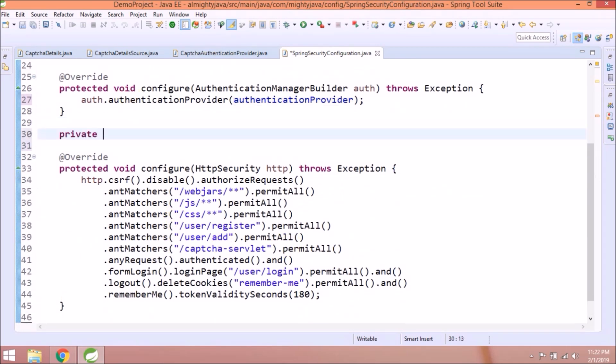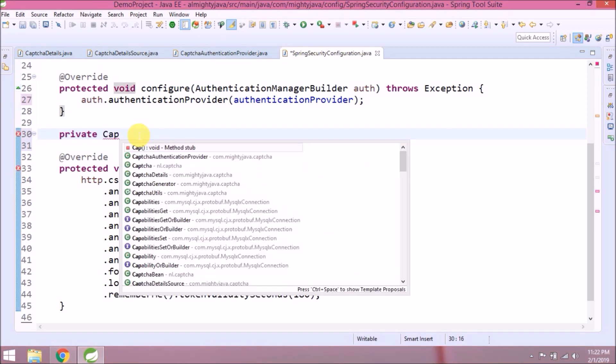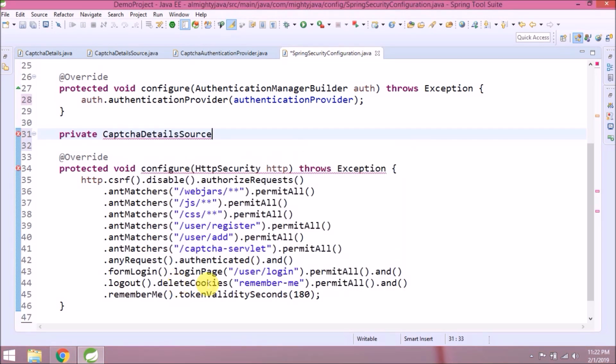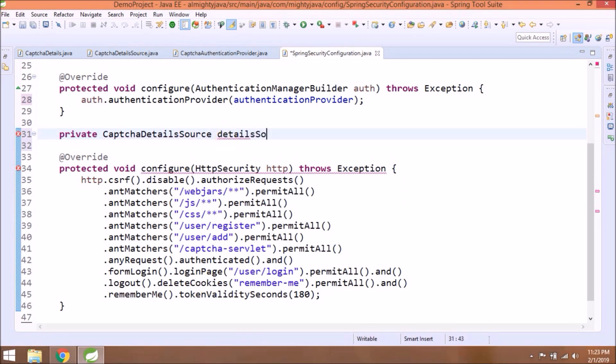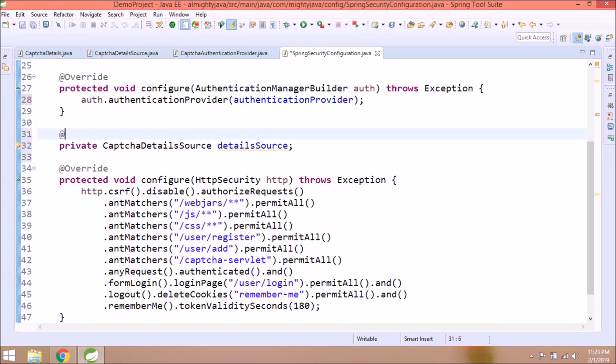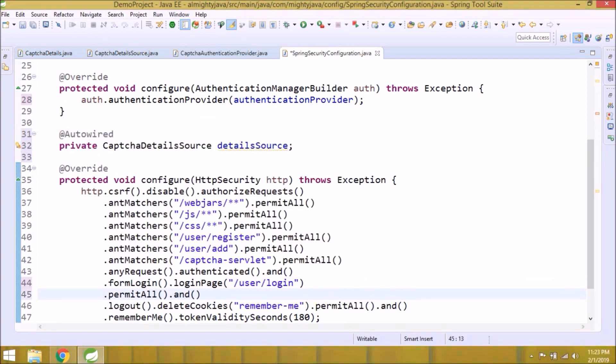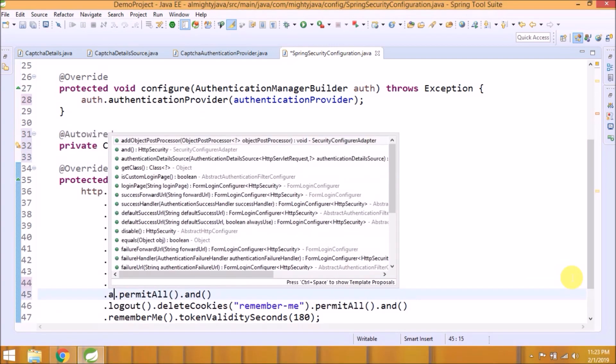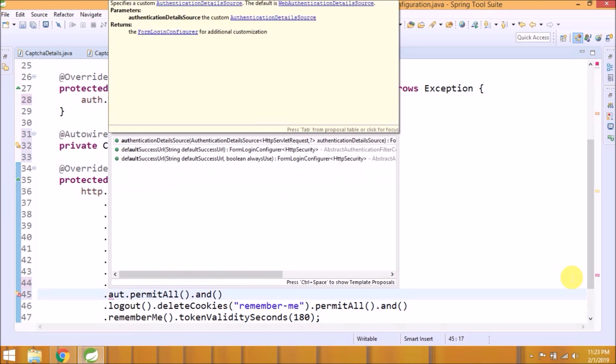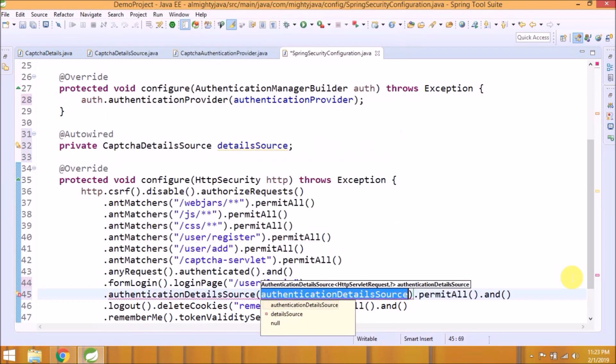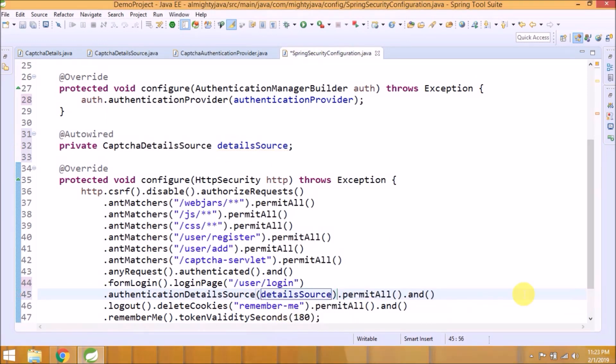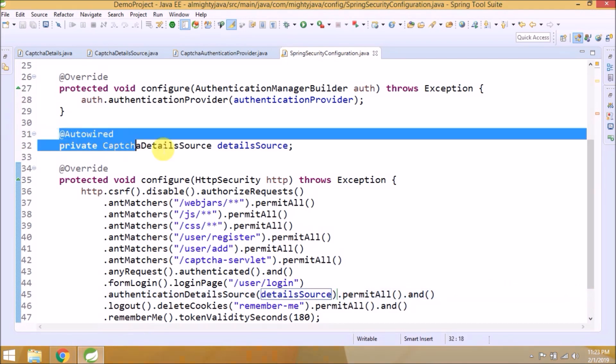Create one private variable for CaptchaDetailsSource. Annotate this with autowired. Now after form login, there is a method called authenticationDetailsSource. There we need to add this variable. As I said earlier, it's not straightforward. Now for CaptchaDetailsSource need to create bean, so open application class.